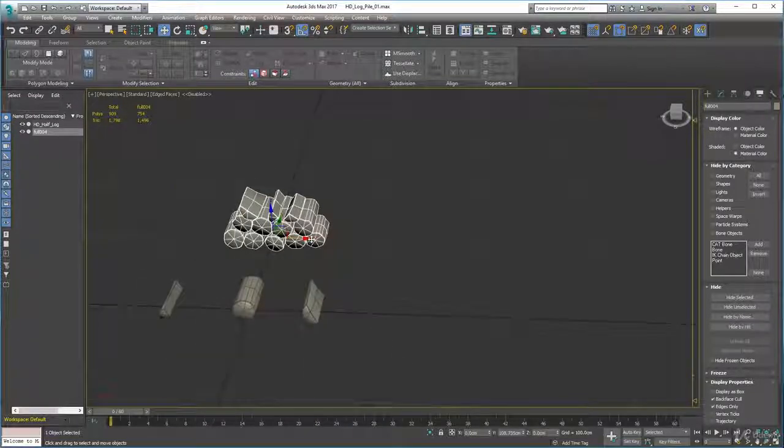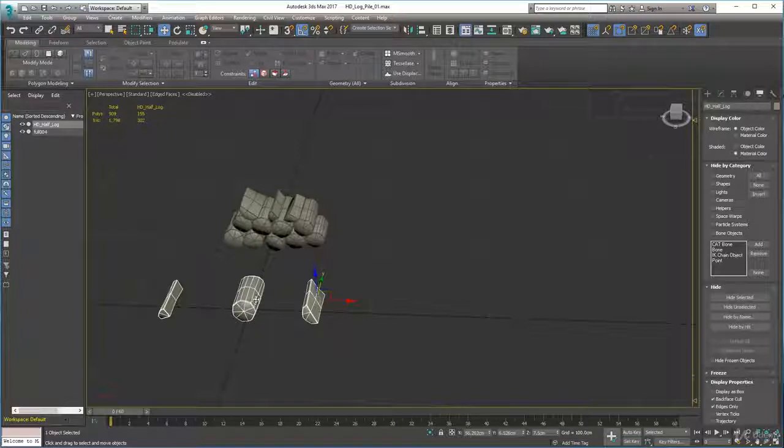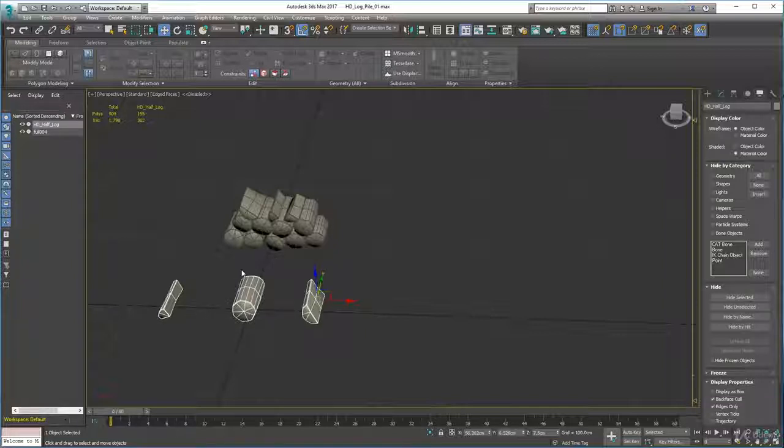I've created as a separate object this, which has already got UVs on it so I don't need to worry about that.